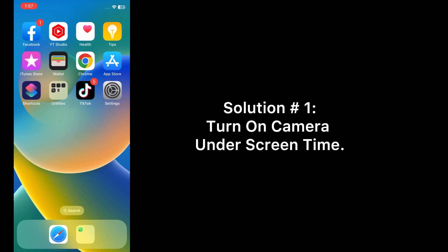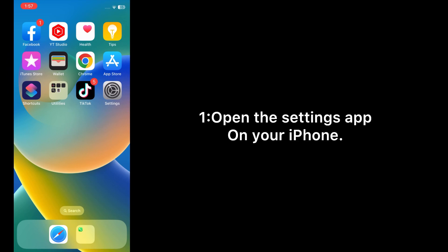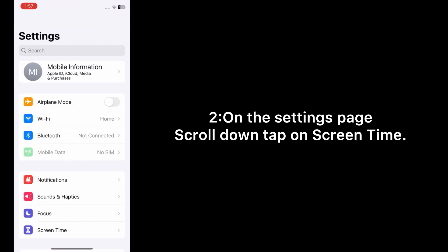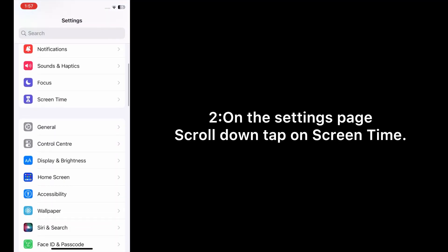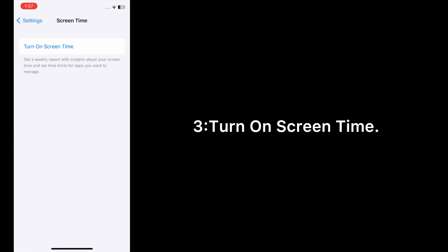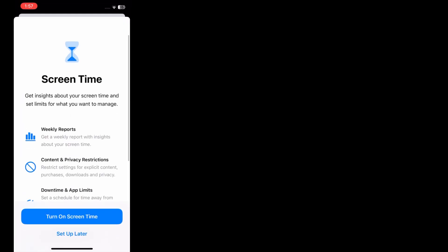Solution one: Turn on camera under Screen Time. Open the Settings app on your iPhone. On the settings page, scroll down and tap on Screen Time. Turn on Screen Time.